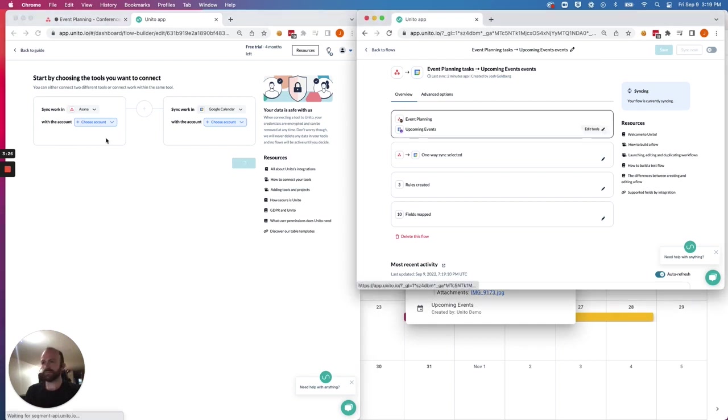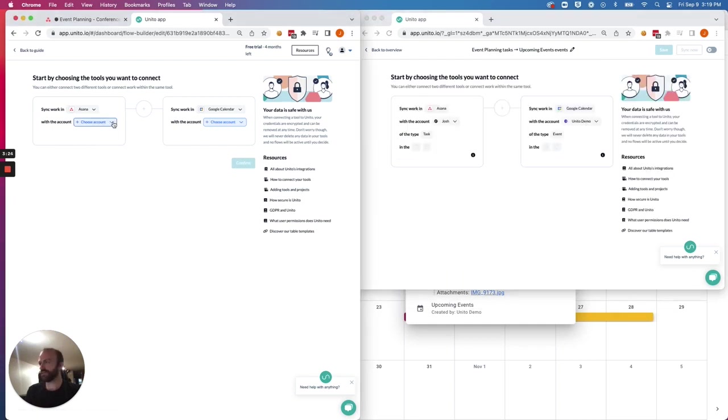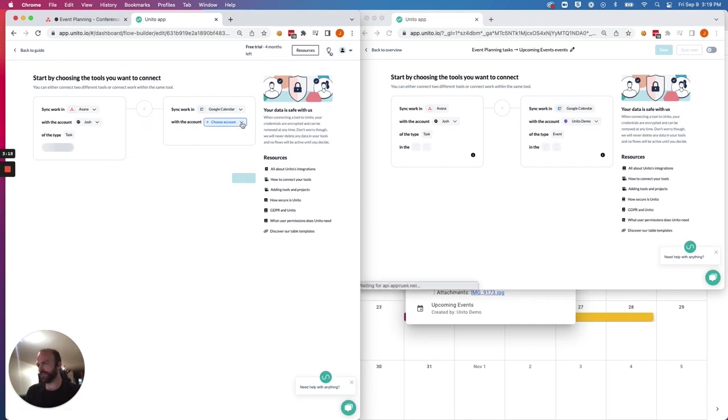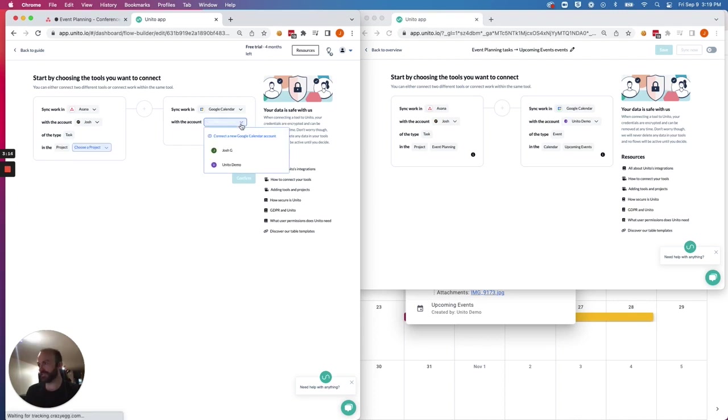So I'll just show you the completed one over here while I get this one set up on the left. You just have to choose your account for the specific calendar and project you'd like to sync.